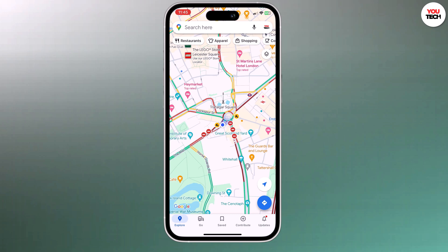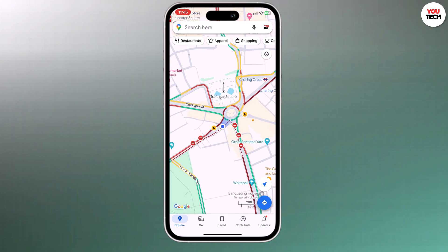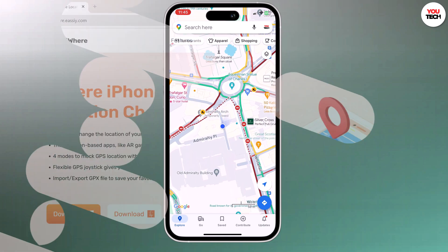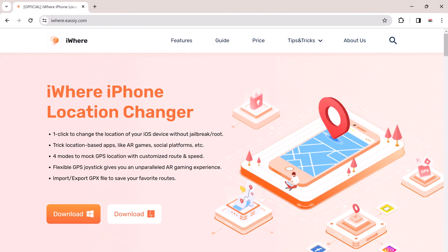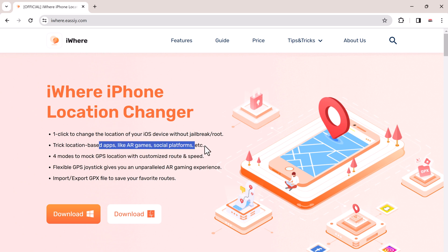Whether you are looking to spoof your location for gaming purposes, protect your privacy, or simply access content that's not available in your region, iWear iPhone location changer is the perfect solution. iWear is an app that can change your GPS location to any place you want without jailbreaking your device.